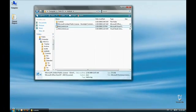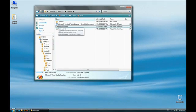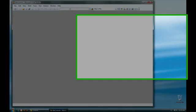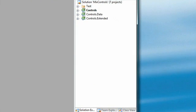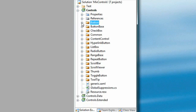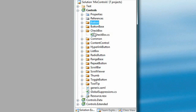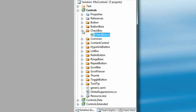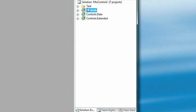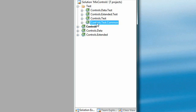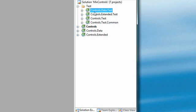For now, I'm going to go ahead and open up the mix control solution file in VS. Digging in here you can see here's the source code to the button. Here's the source for checkbox. There's also a set of test projects in here. There's some common test code that's shared between all these assemblies, and then the individual tests for these types.